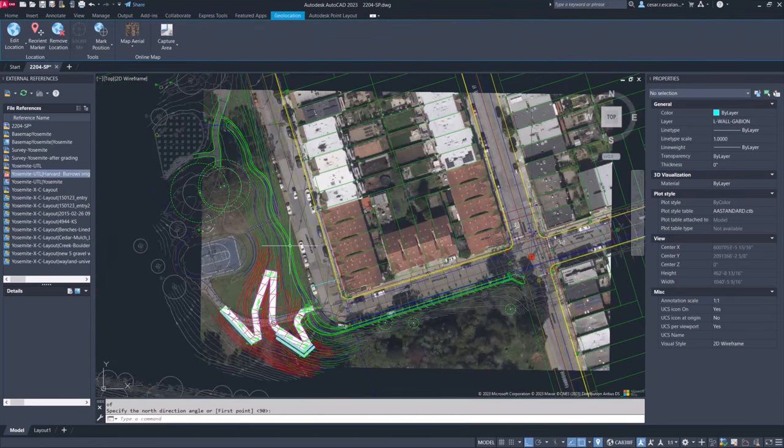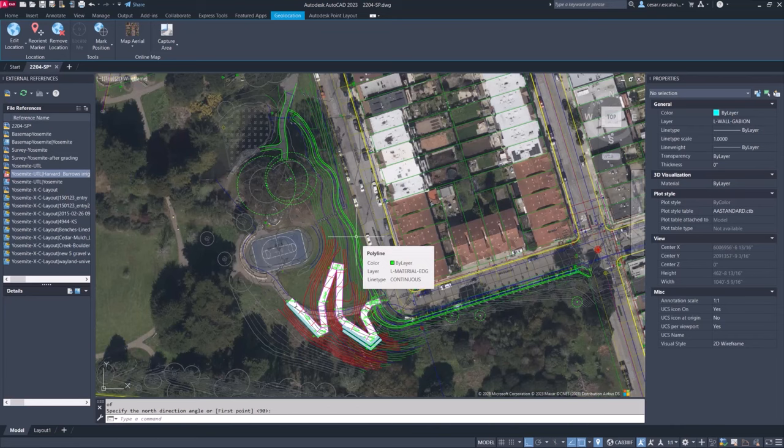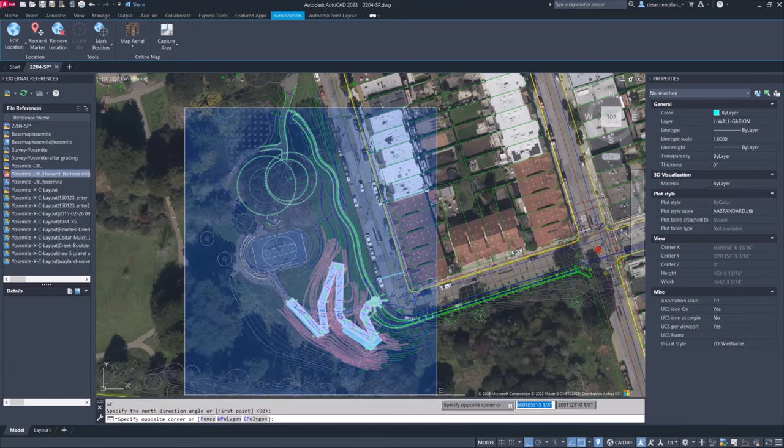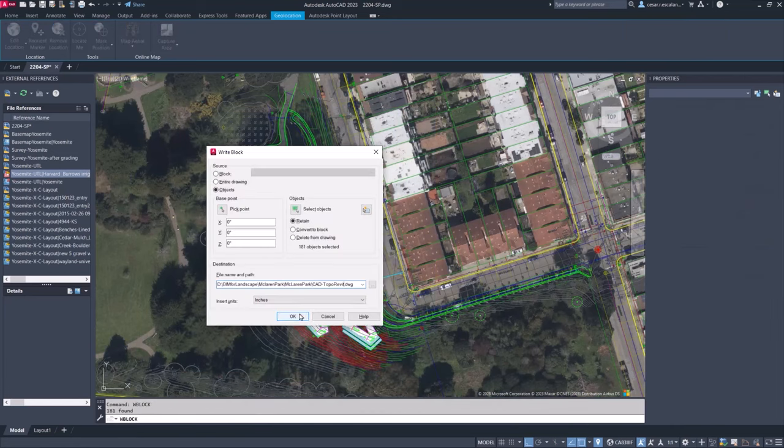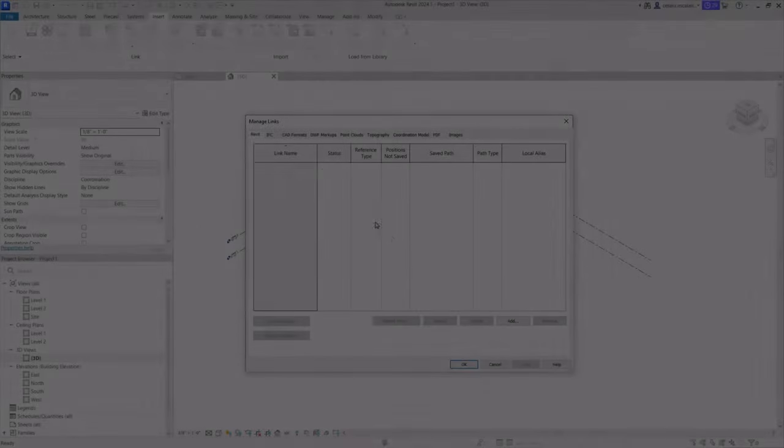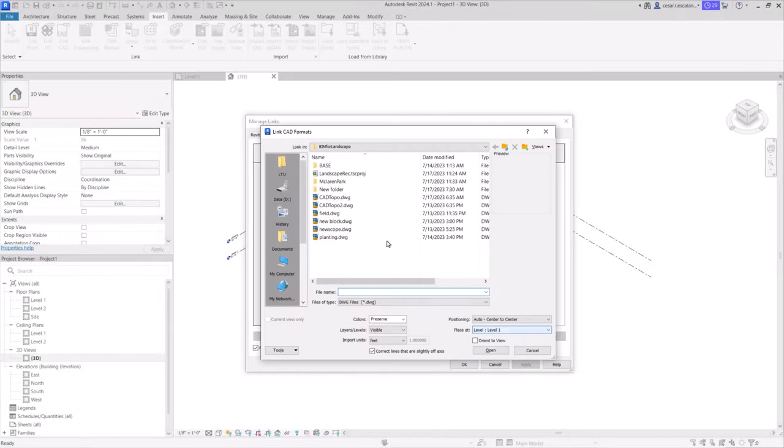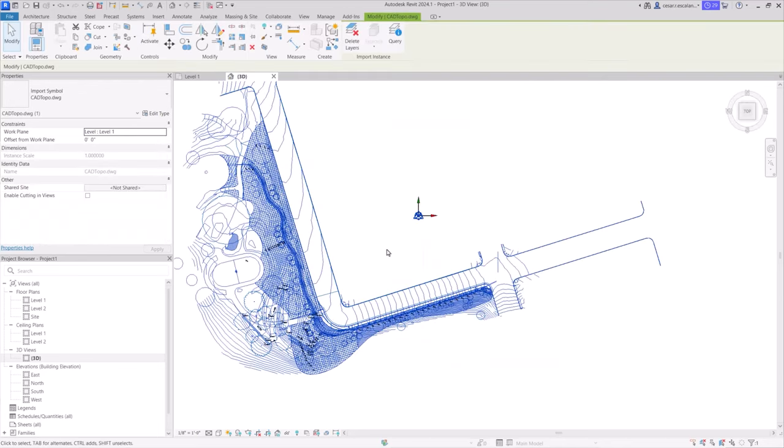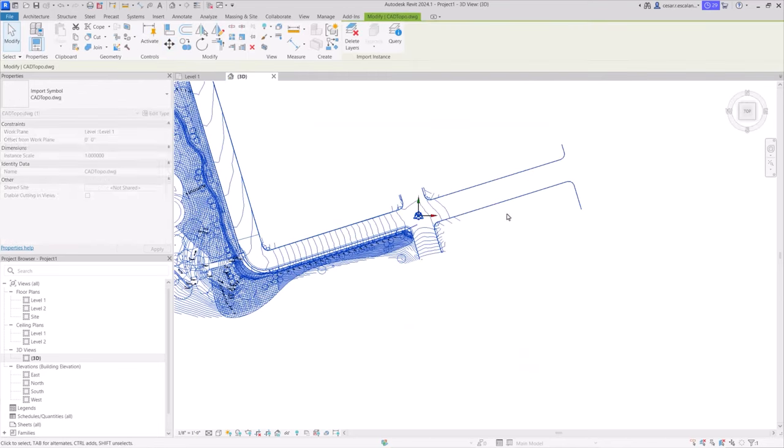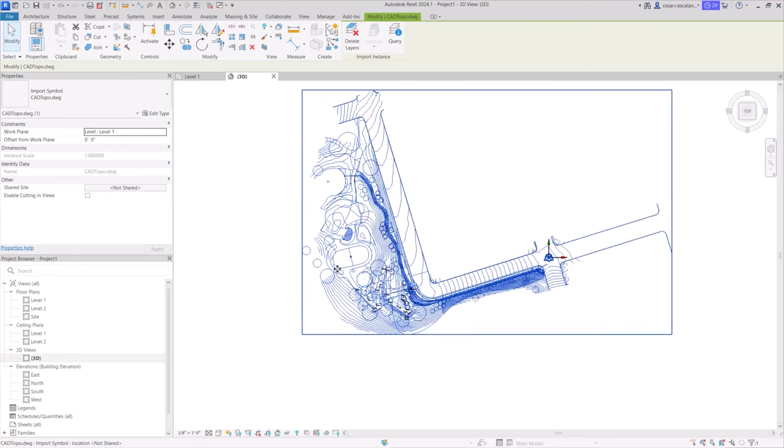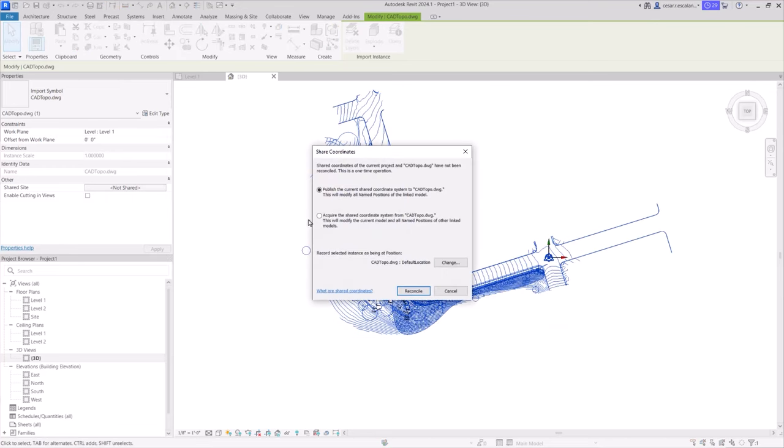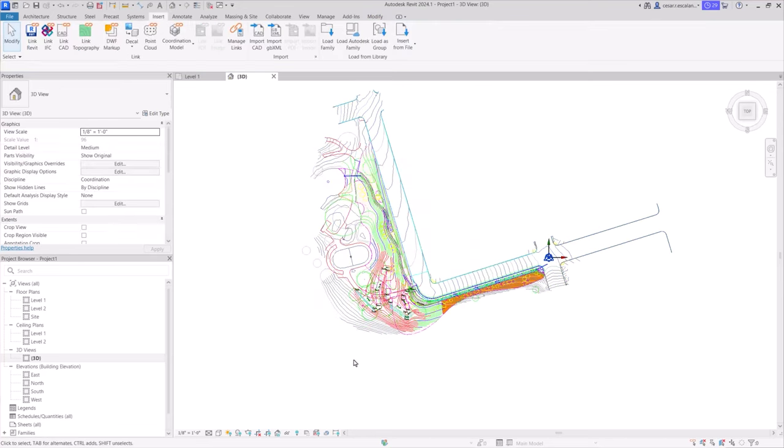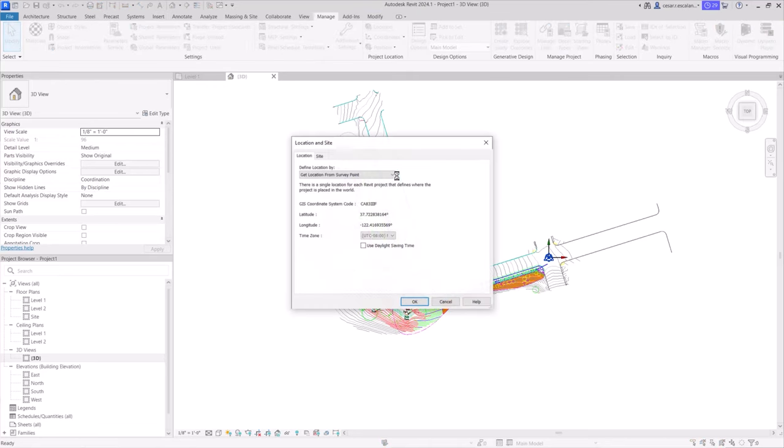The coordinate system in AutoCAD can be used in Revit as shared coordinates. Export a subset of the survey information in DWG format, link it to Revit, and align the link to Revit's origin point. Then acquire the coordinates from the linked DWG to establish a common coordinate system, ensuring consistent spatial coordination across teams using AutoCAD and Revit.